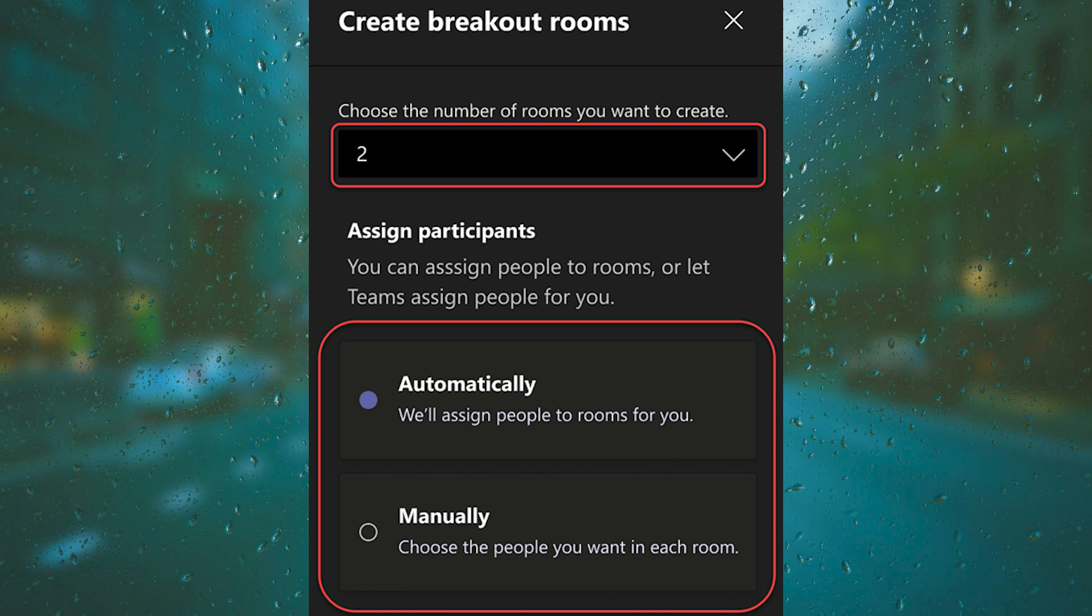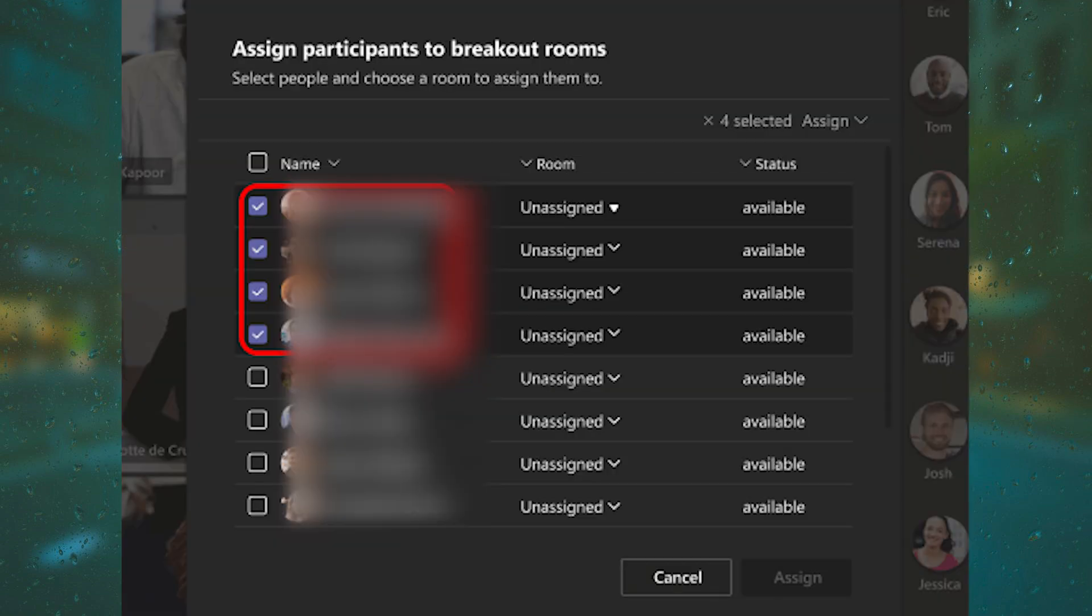After that, you can assign participants to rooms. Select Assign Participants from this window. Organize participants by selecting the down arrow next to Name or Room.